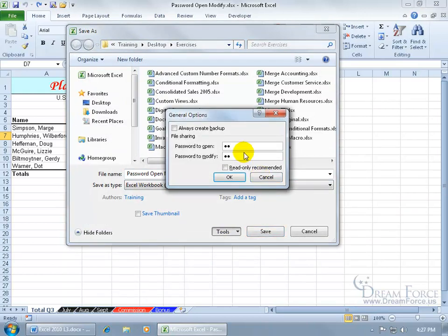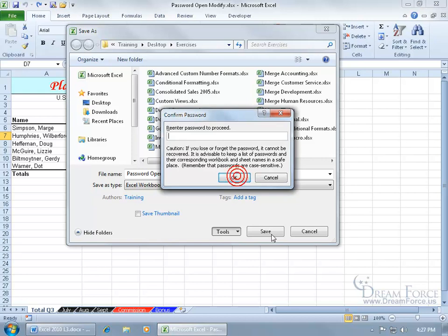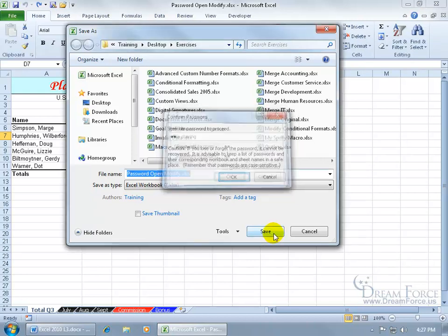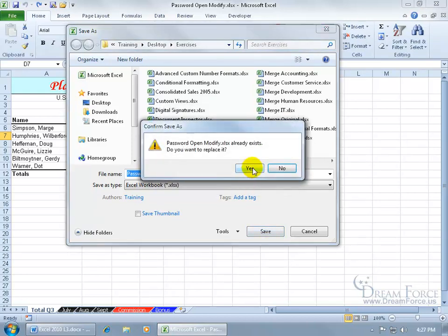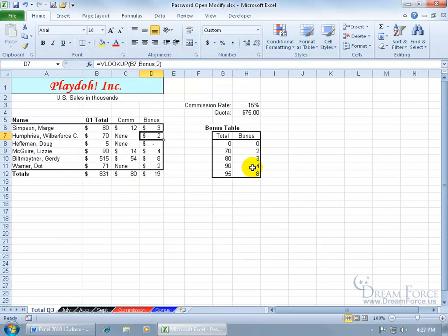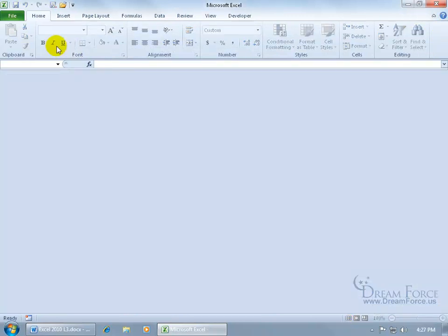I can have, well, it's not wise to have the same password to open and modify, but in any case I'm going to keep it simple. Then click ok, and then go ahead and type it in again to confirm it, click save. Yes, we want to update that and override it.